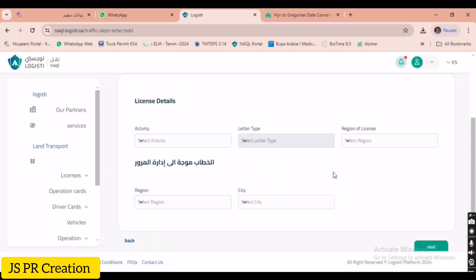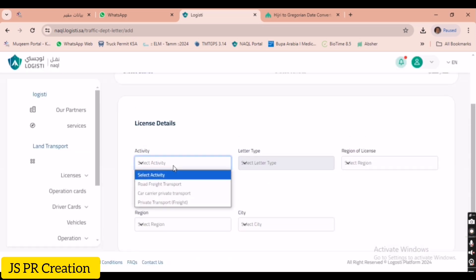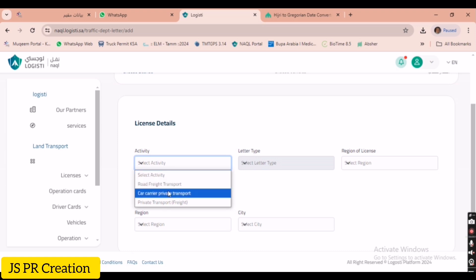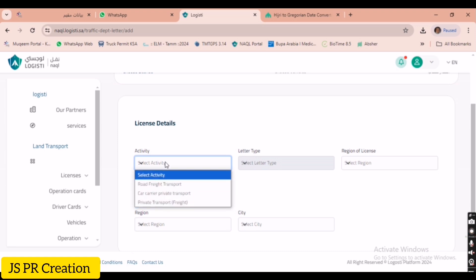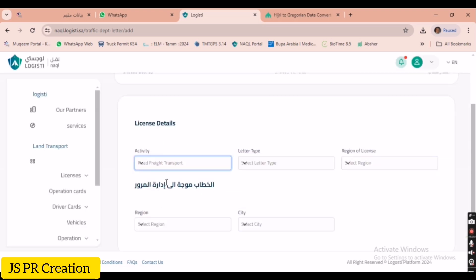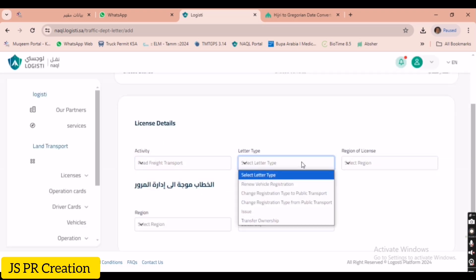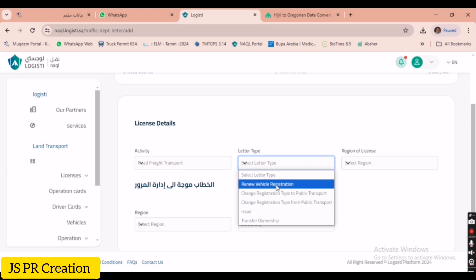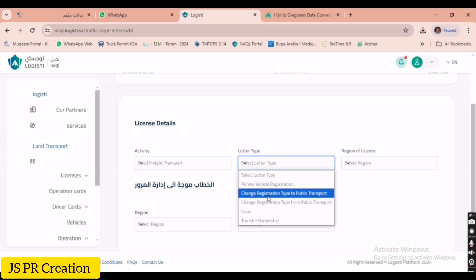Click on traffic letter, then click 'Request Letter'. Here we have to create a traffic letter for many purposes. First, we need to give our truck details — whether it is private transport or public transport. This is the letter type field.